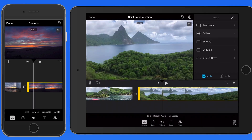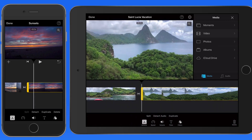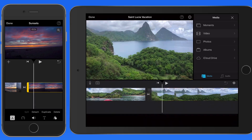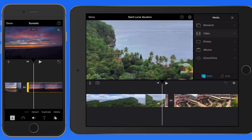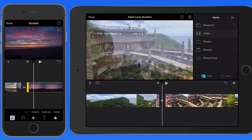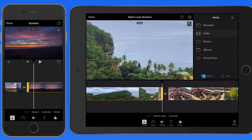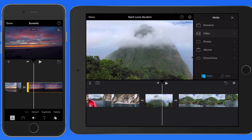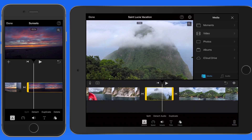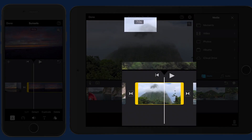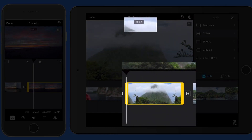This clip, on the other hand, was marked entirely as a favorite, so I can't extend either end because the entire video clip is already in the timeline. Notice that as we trim or extend a clip with the handles, the length of the clip is displayed up in the viewer.